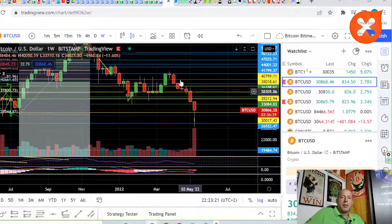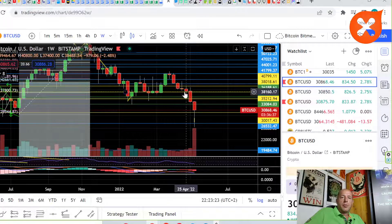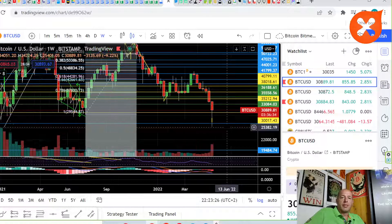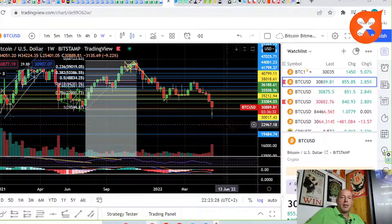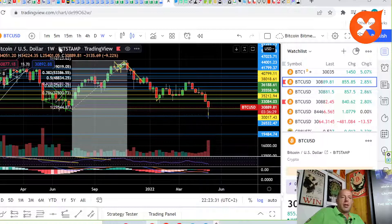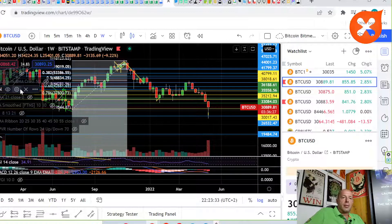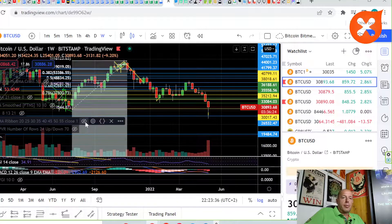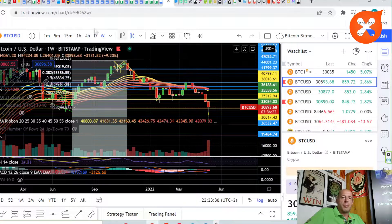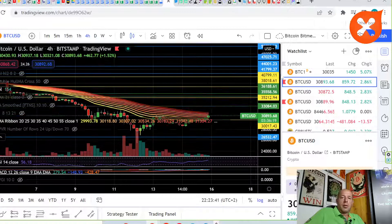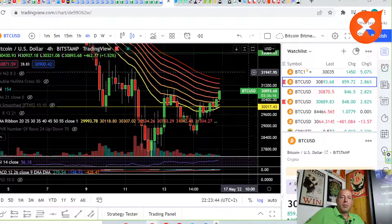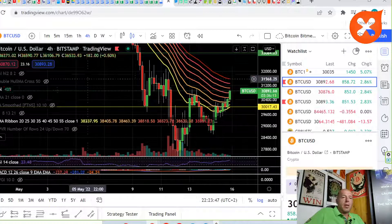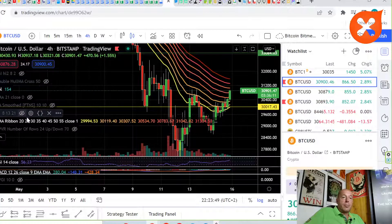Let's add EMA ribbons. EMA ribbons are on the 4-hour, leading that we're crossing the EMA ribbons. That's a good sign.